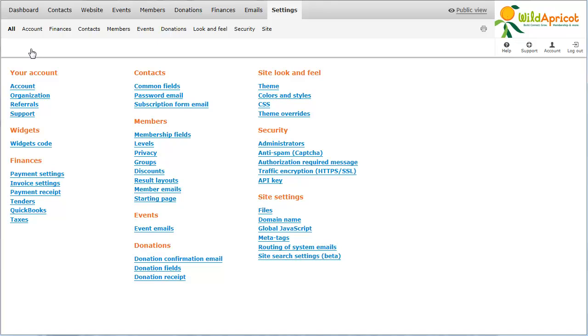You can customize the forum page that appears when visitors create, view or reply to forum topics by modifying the Forum Topic System page.